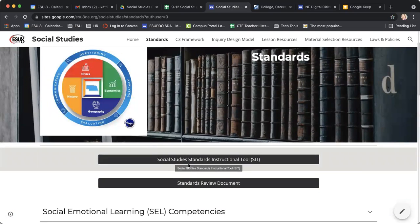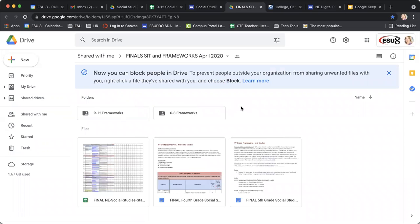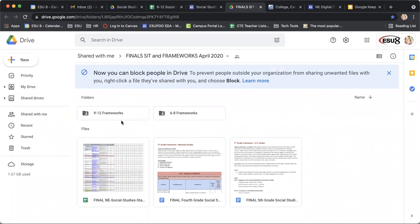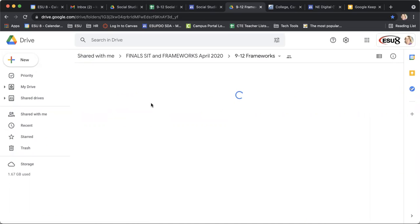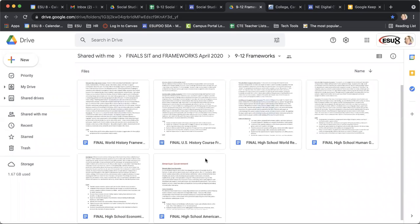You also have access to this great social studies SIT tool, which takes you to a Google Drive folder. You can see that there are frameworks broken up from 9 to 12 and 6 to 8. And if you open up this document, it will allow you to go through the frameworks based on those content areas specifically.